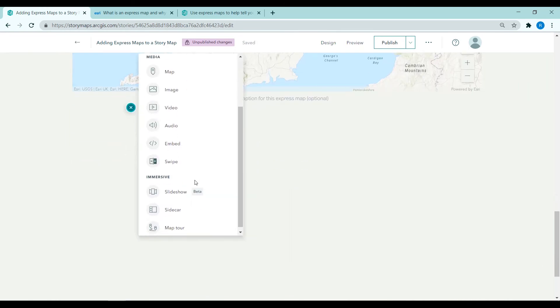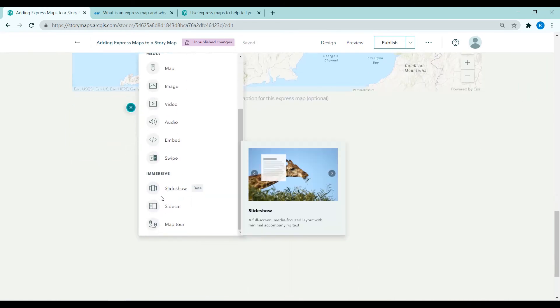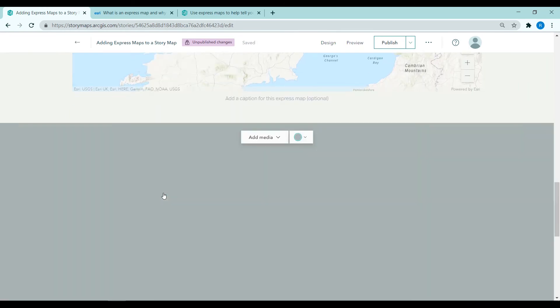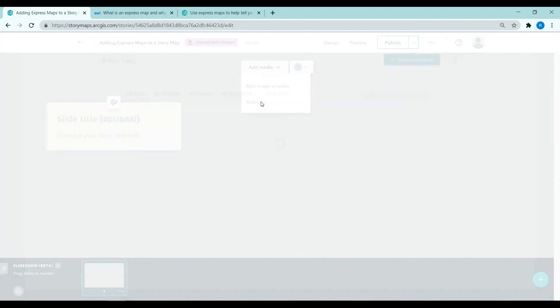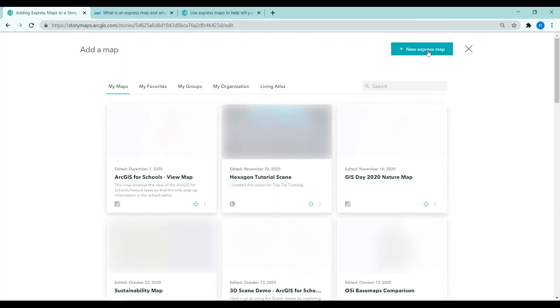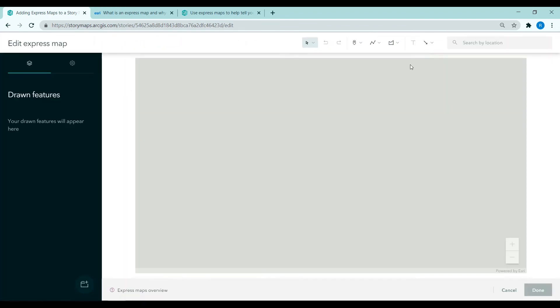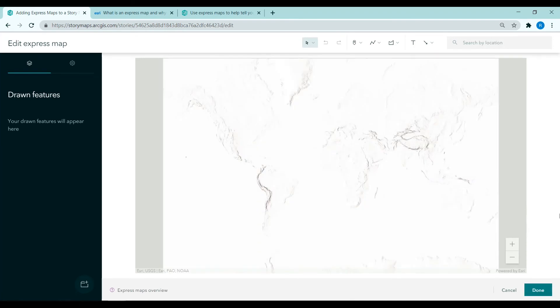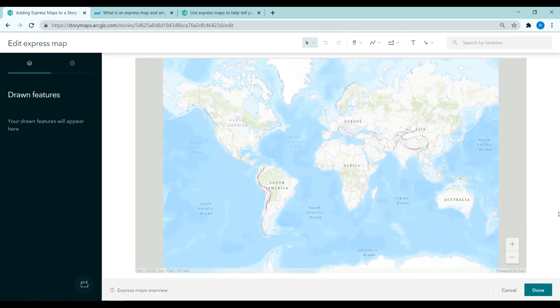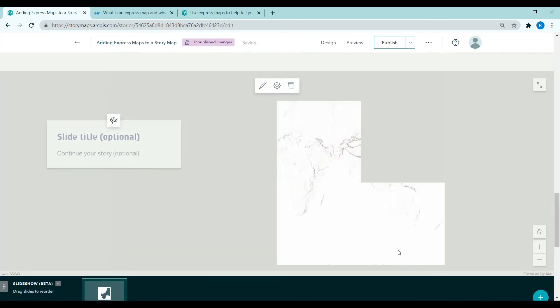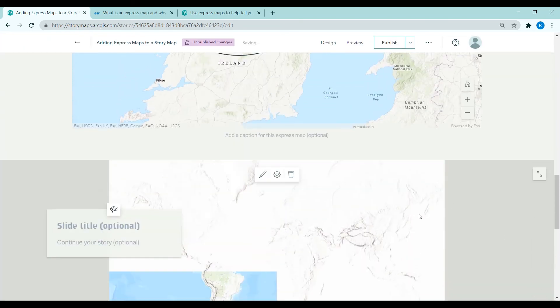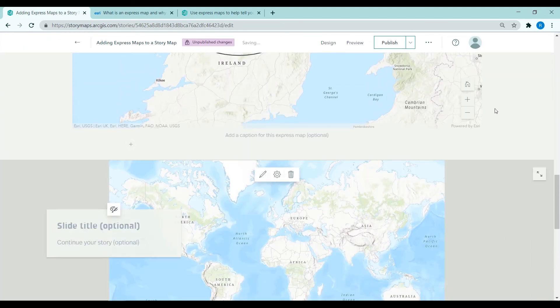You can also add express maps into slideshows or sidecars. So I'm just adding in a slideshow here. If you click add media you can choose a new express map. It has the exact same functionality here with the tools along the top. So I'm just going to leave this as a blank map and add that into my story map.